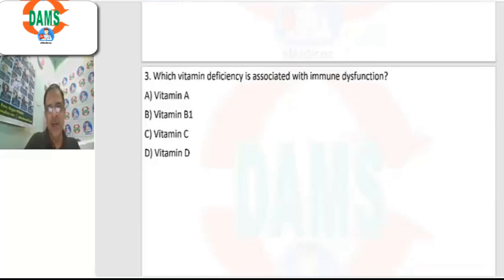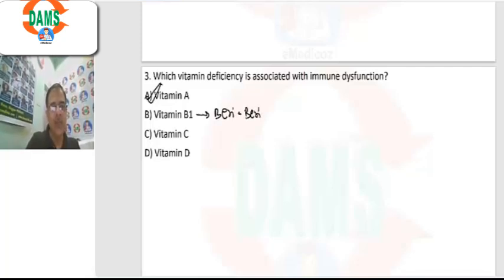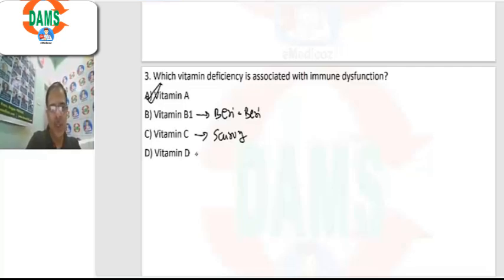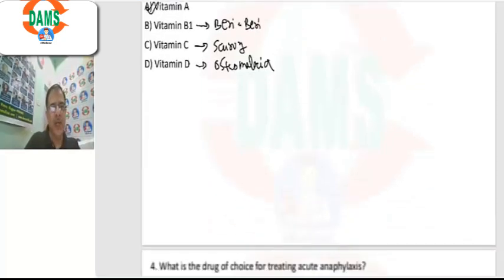Question number 3: which vitamin deficiency is associated with immune dysfunction? The answer is vitamin A. Vitamin B1 deficiency is associated with beriberi or Wernicke's encephalopathy, vitamin C deficiency causes scurvy and perifollicular hemorrhages, and vitamin D is associated with osteomalacia. So the correct answer is A.